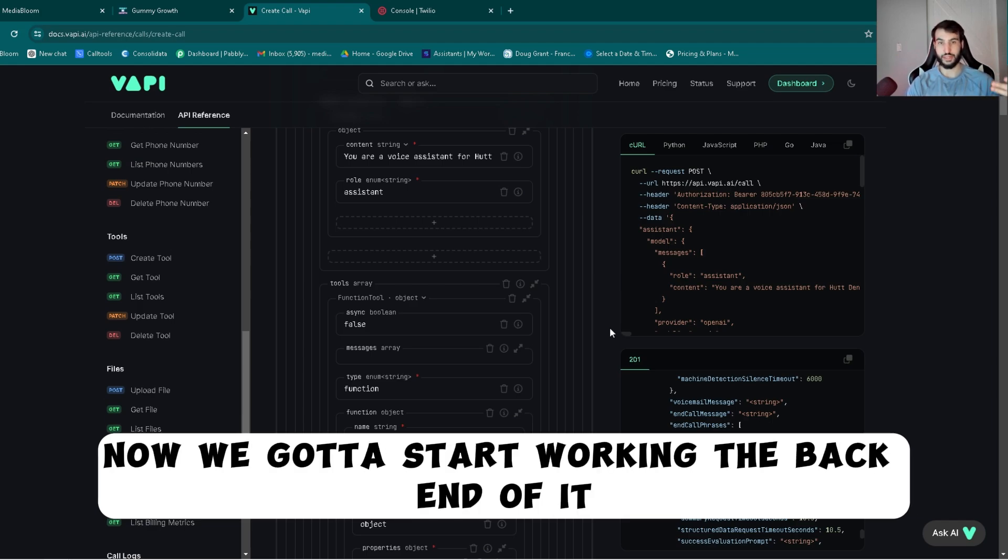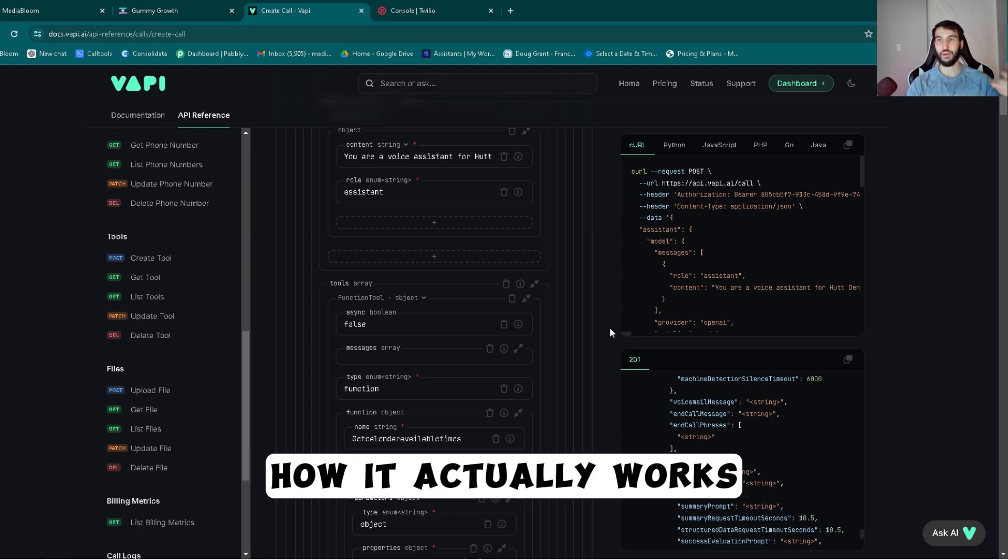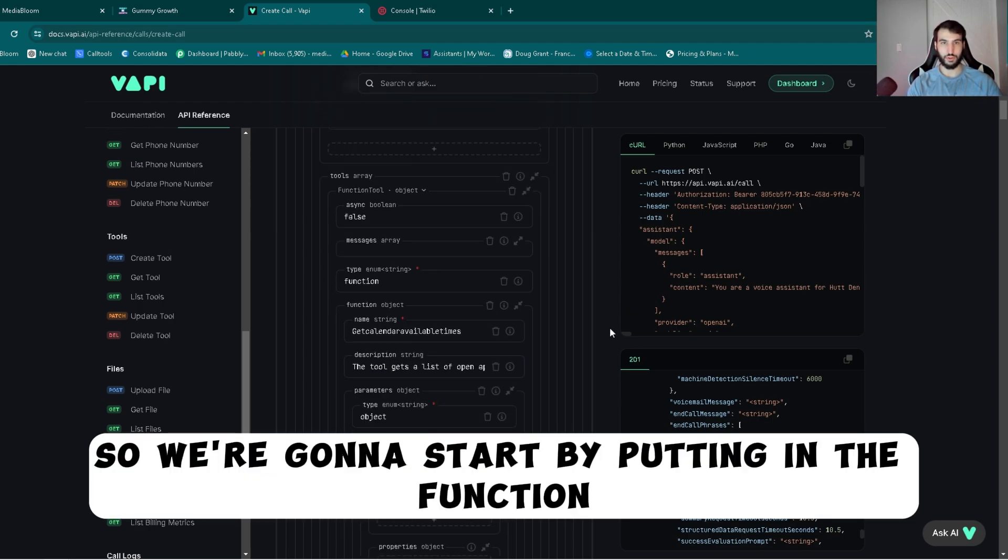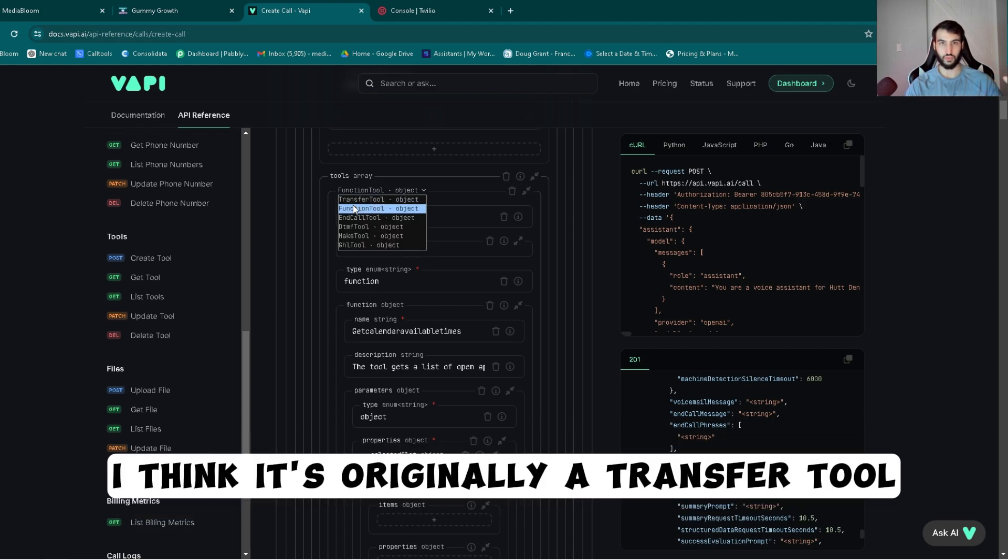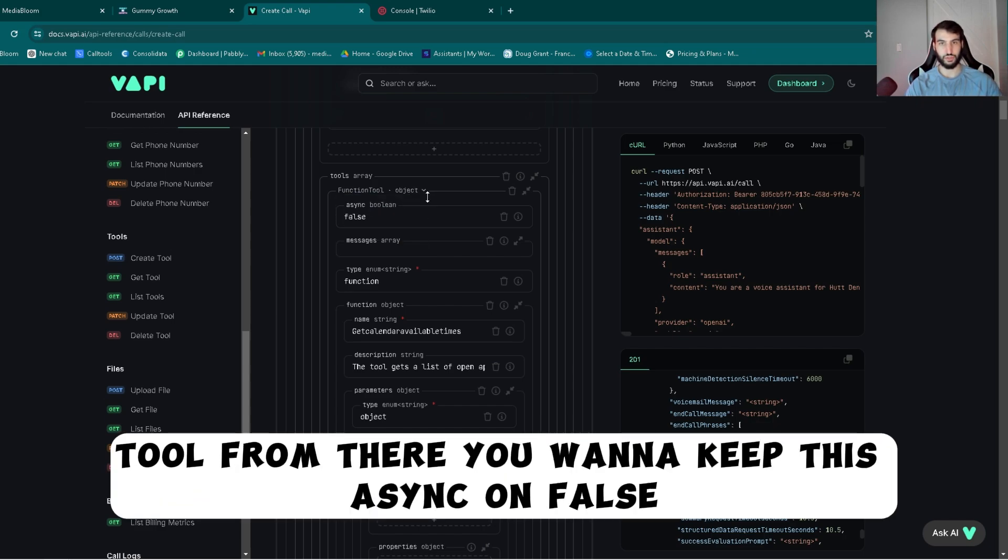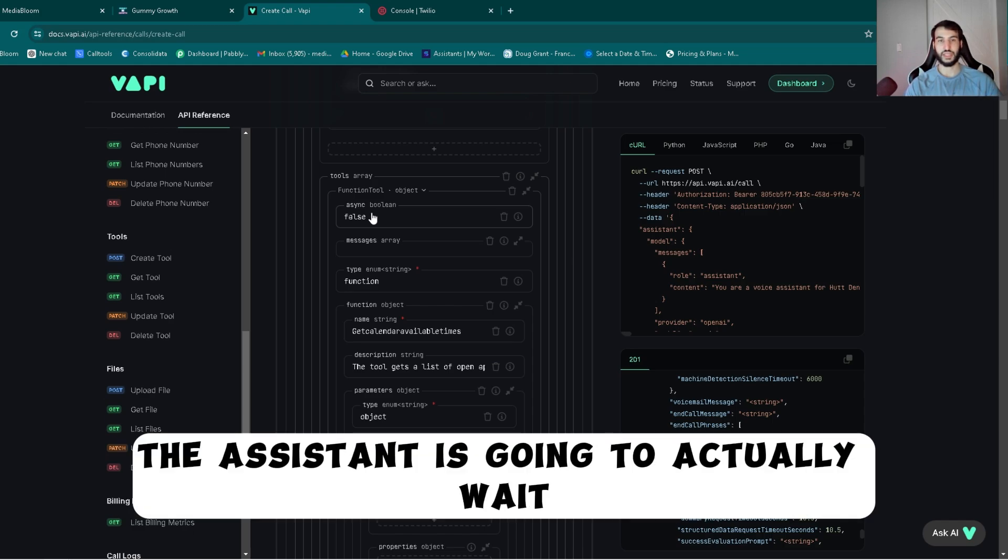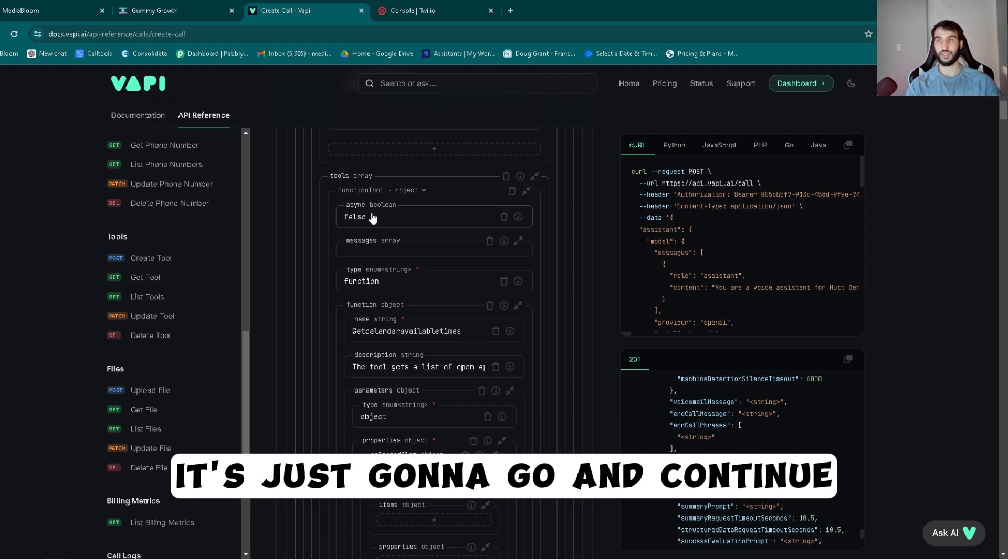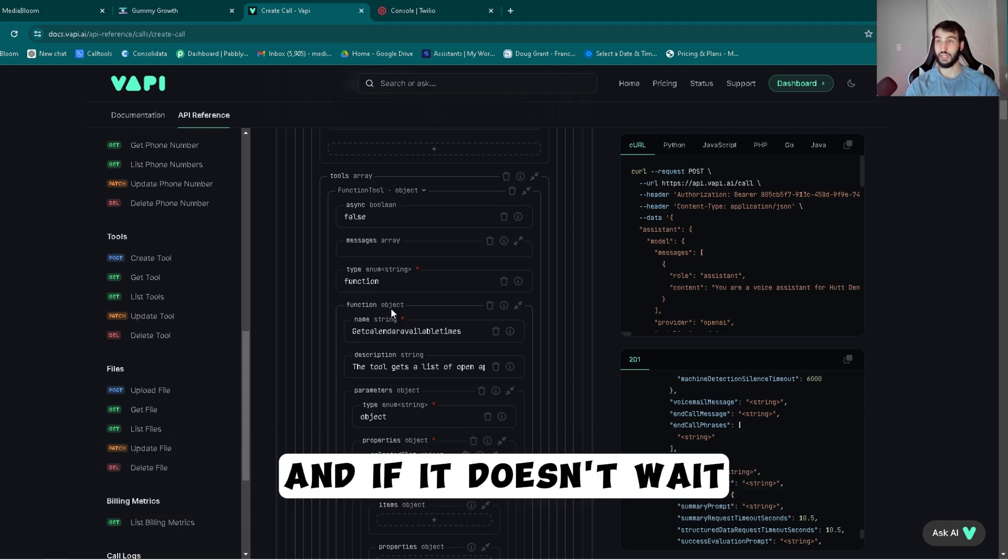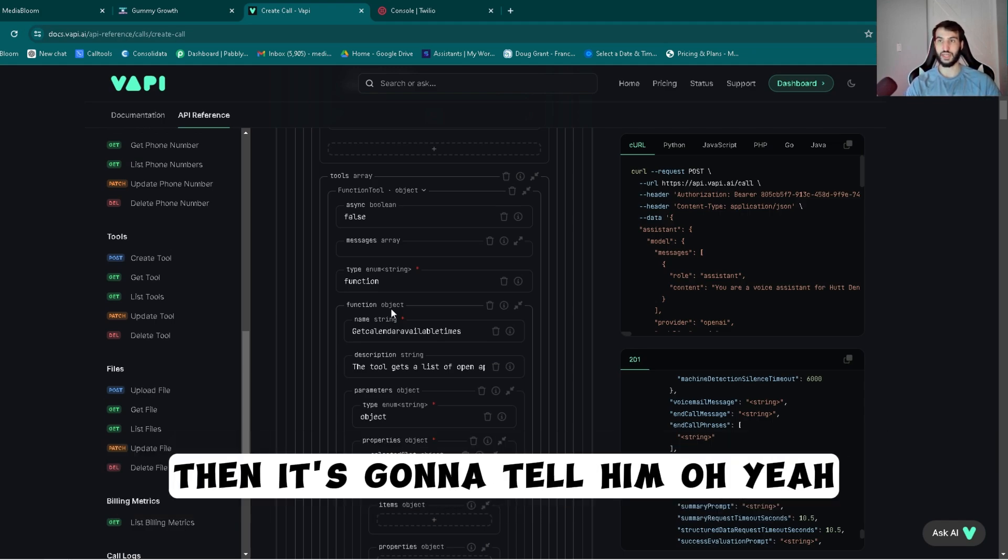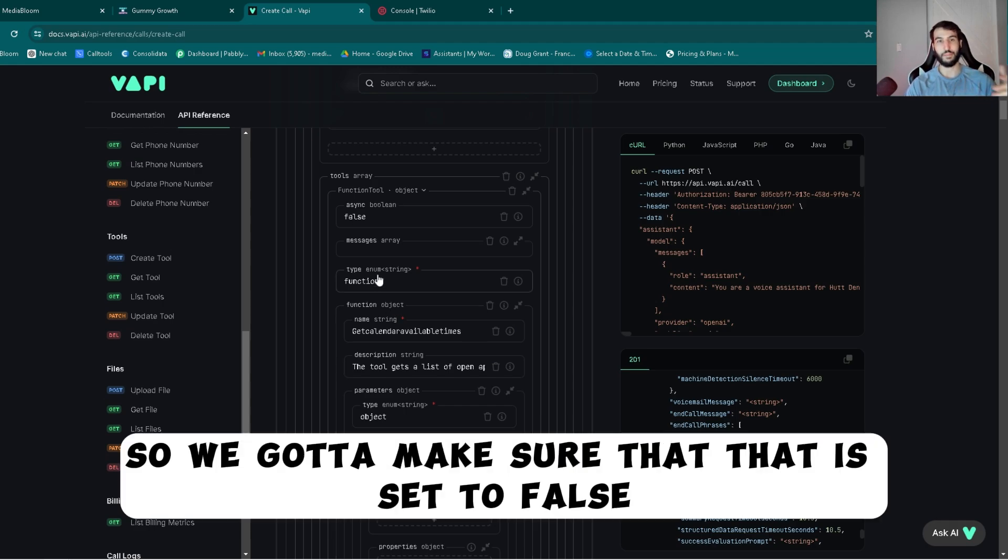Now that the prompting is actually made for the assistant, now we got to start working in the back end of it. The back end is like the functions, how it actually works. We're going to start by putting in the function. We're going to use the function tool. Make sure you select this, I think it's originally a transfer tool. So click this button, click the function. From there you want to keep this async on false. This will make sure that the assistant is going to actually wait for the response. Otherwise it's just going to go and continue and say a bunch of random gibberish.